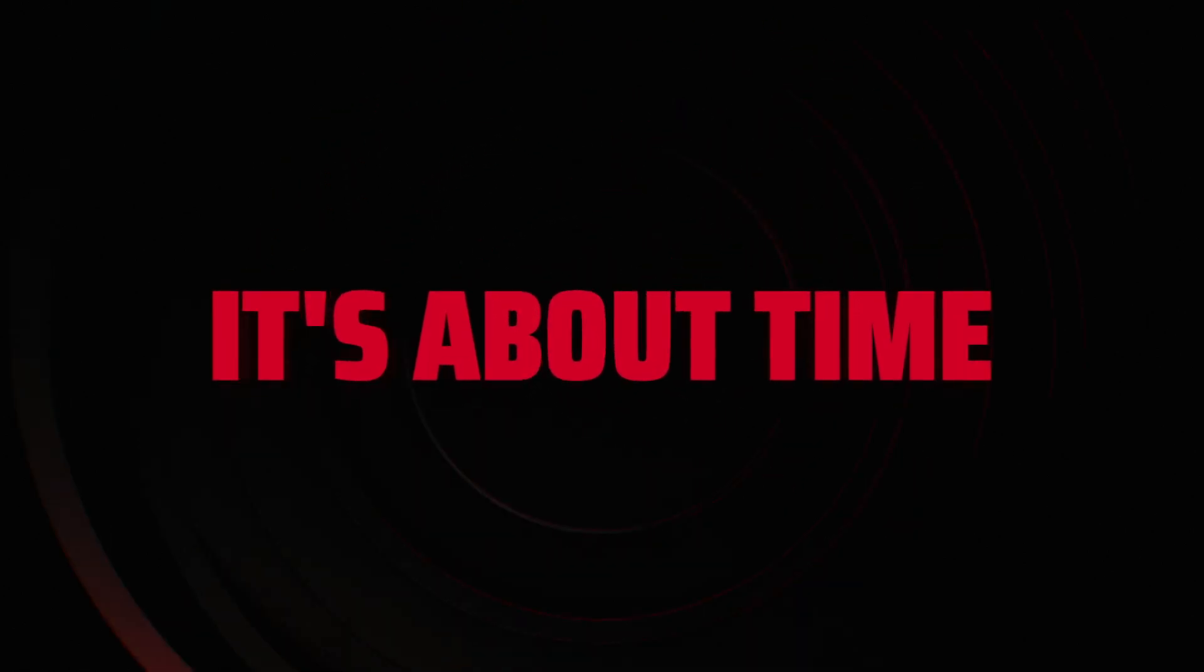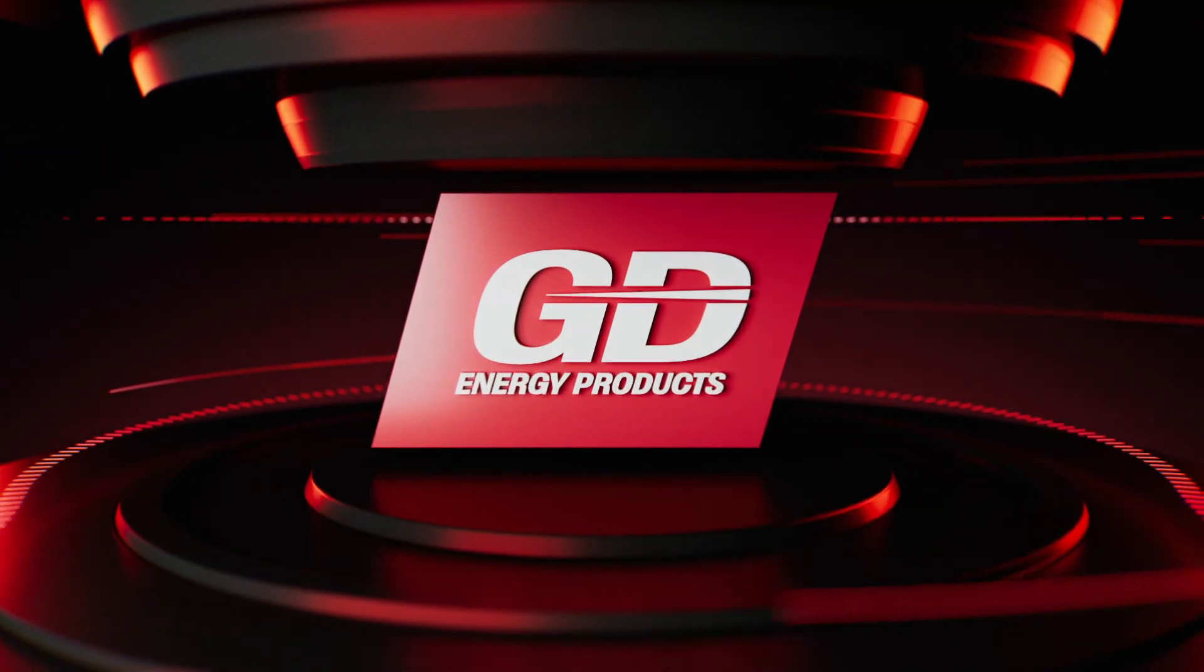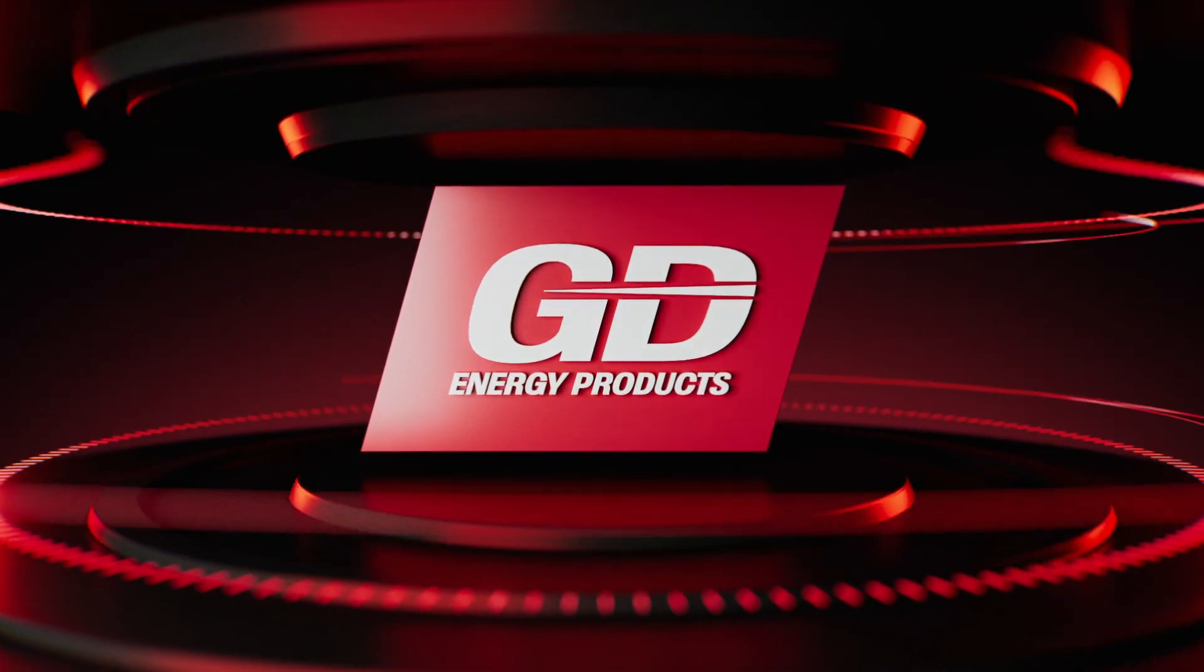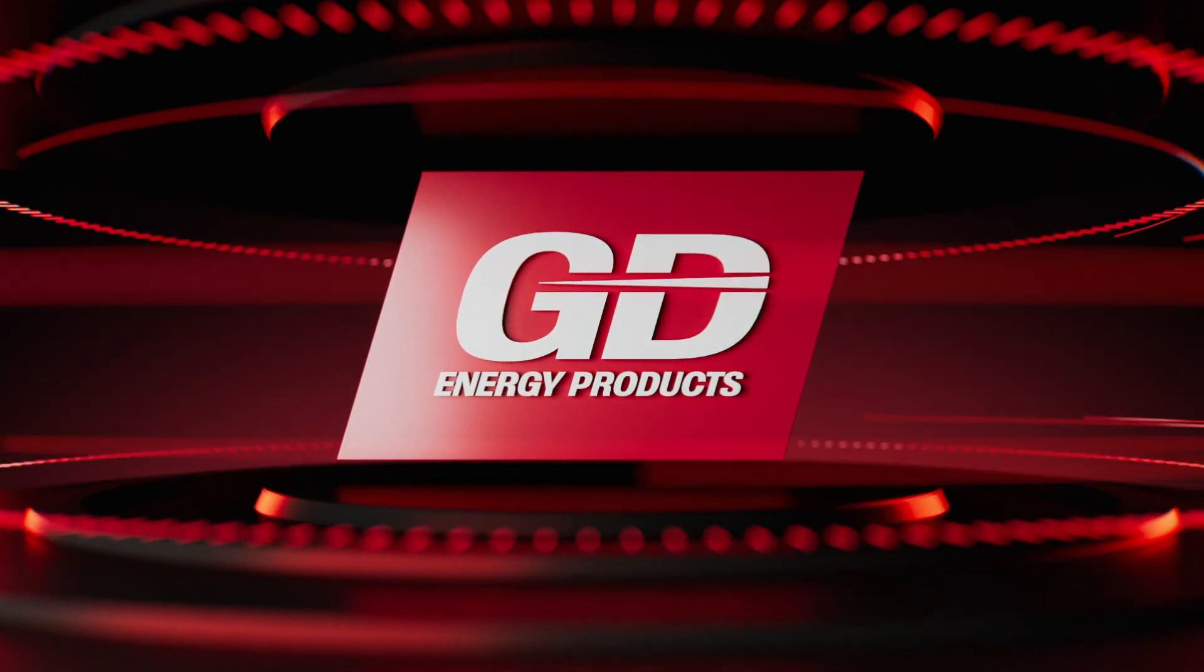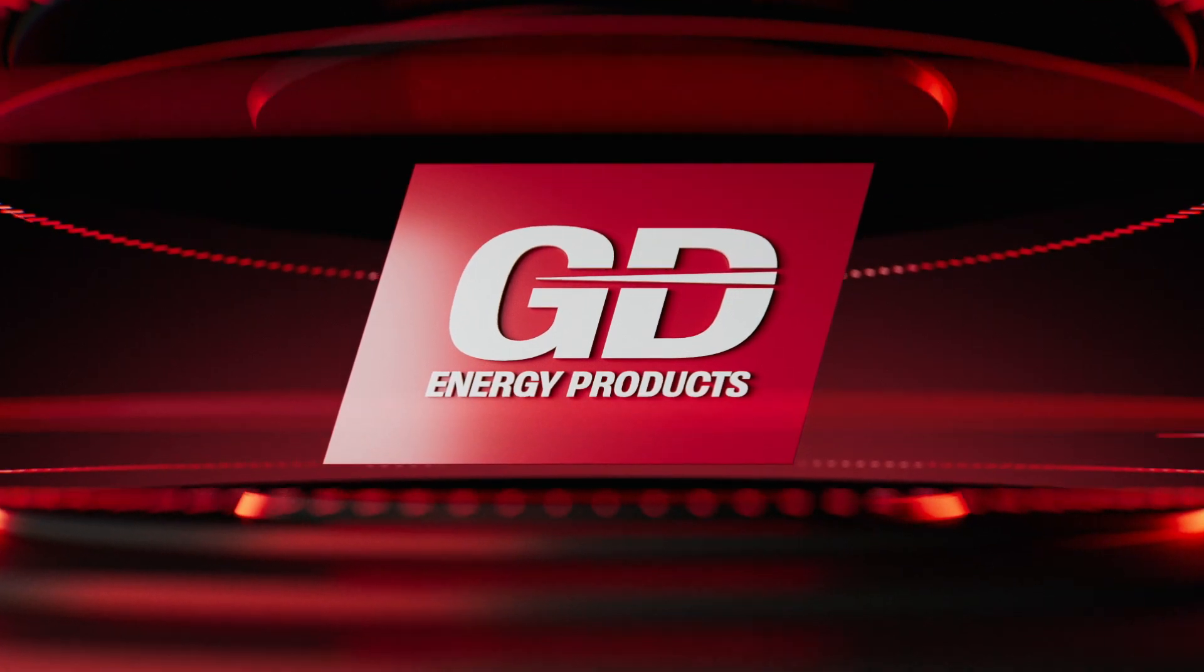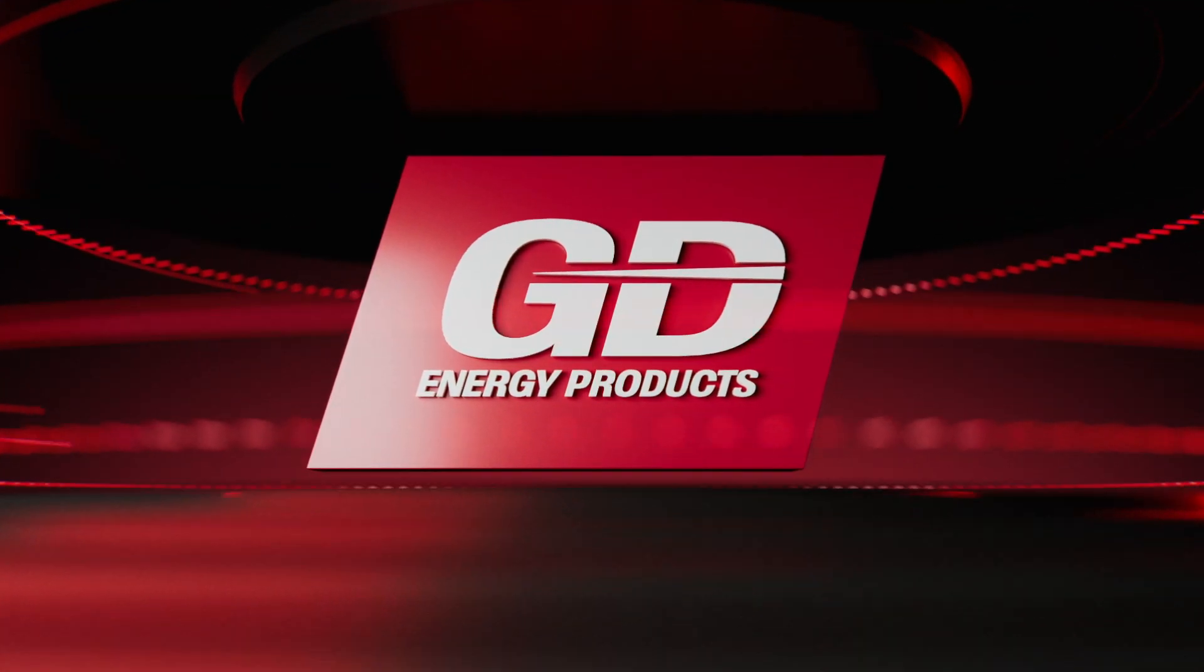It's about time. For more than 160 years, GD Energy Products has led with innovative pumping technology and services. And today, the revolution continues.